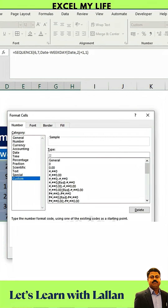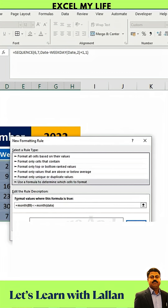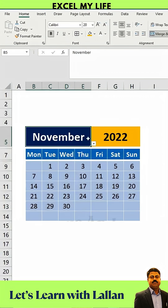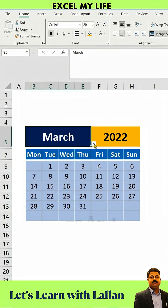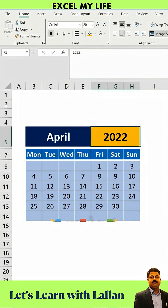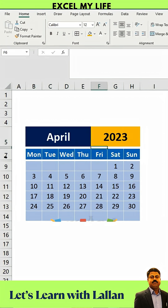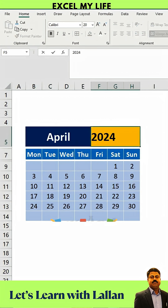Then press OK. Another OK. Now we have a dynamic calendar. You can change the month and year as you like.